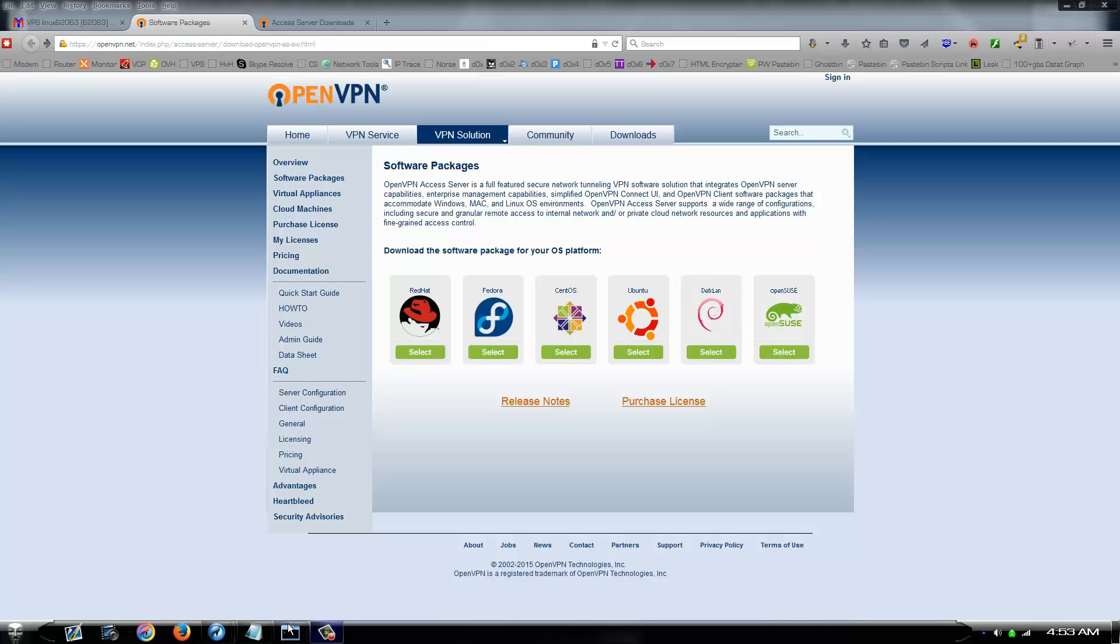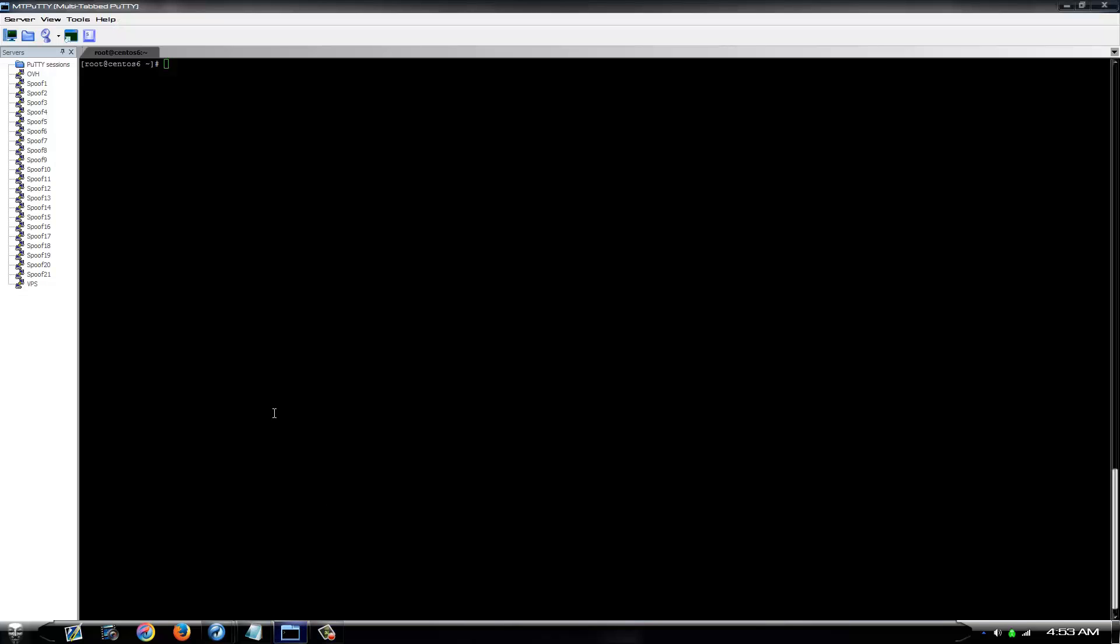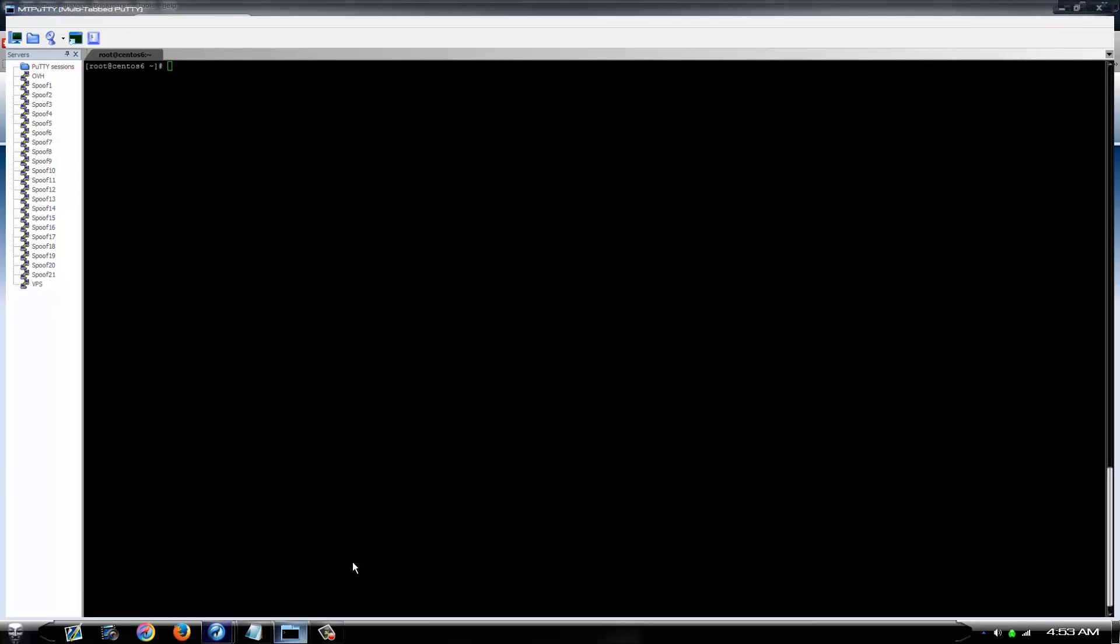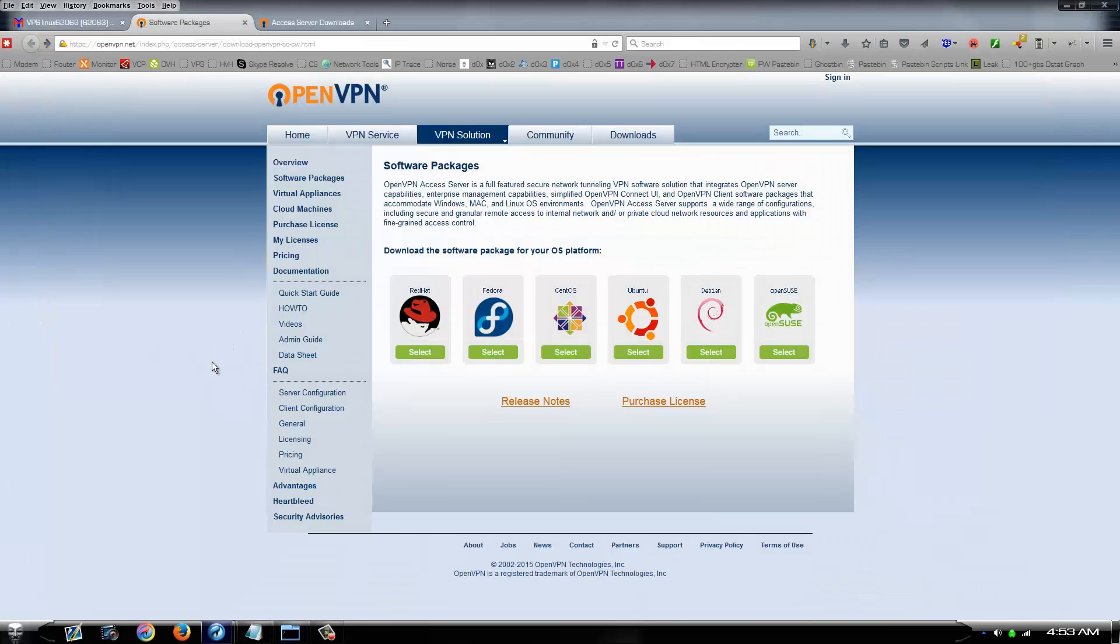What's up y'all it's Chaosbringer again. I had a request a while back on how to install a VPN on a CentOS VPS. It's extremely easy, takes just a couple of minutes.